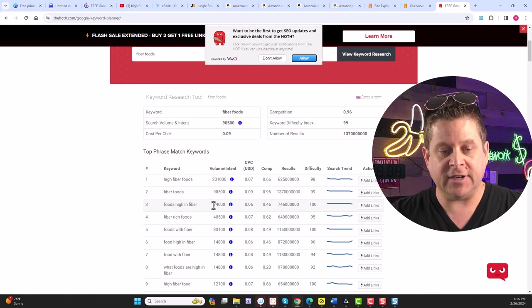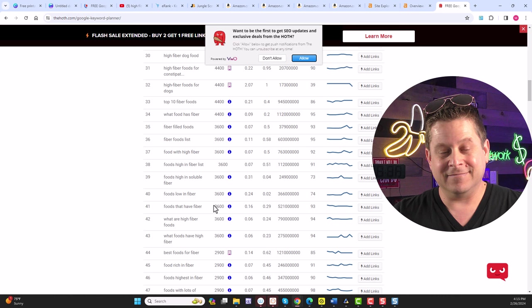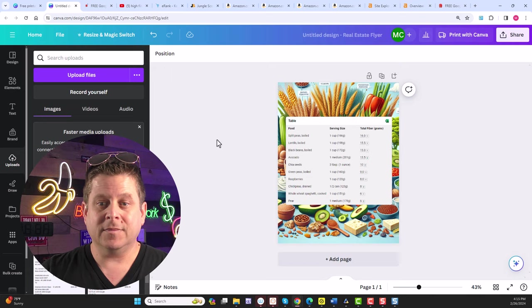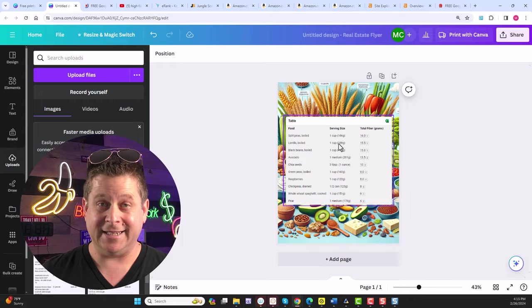So lots and lots of people, actually millions of people, are looking up foods that are high in fiber. Which means our little infographic over here is going to be something they would all want to download. So now I have something of value, but how am I going to get paid?